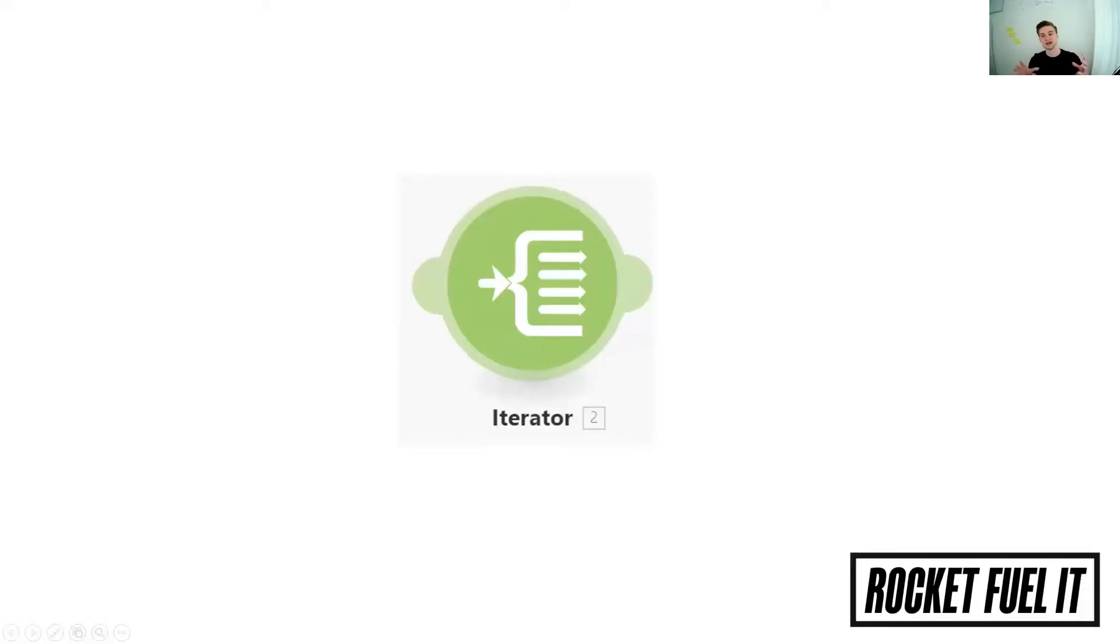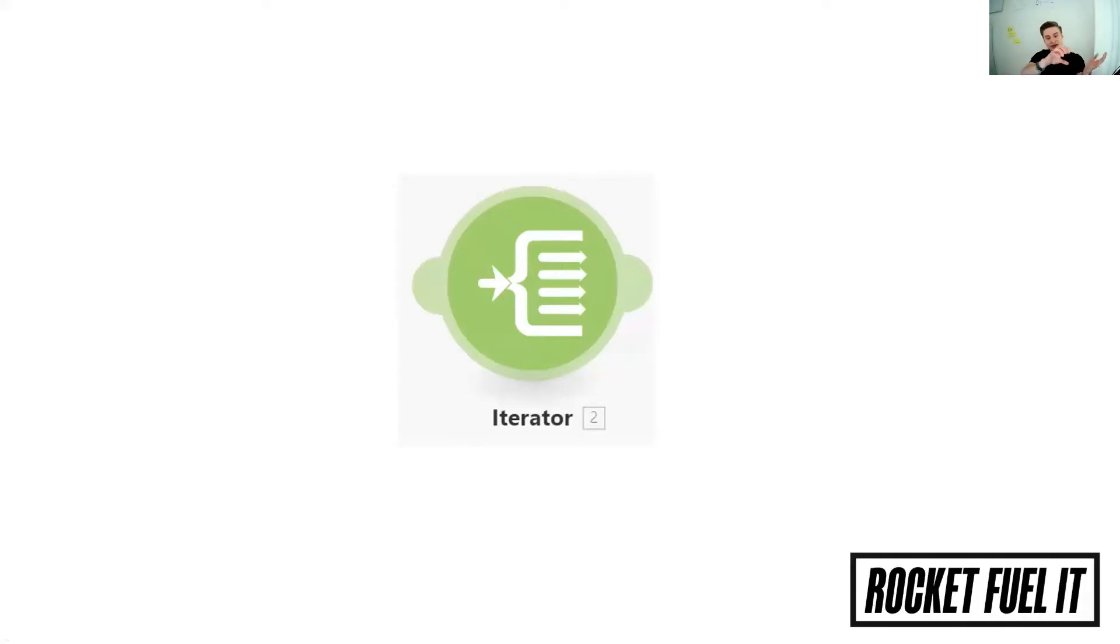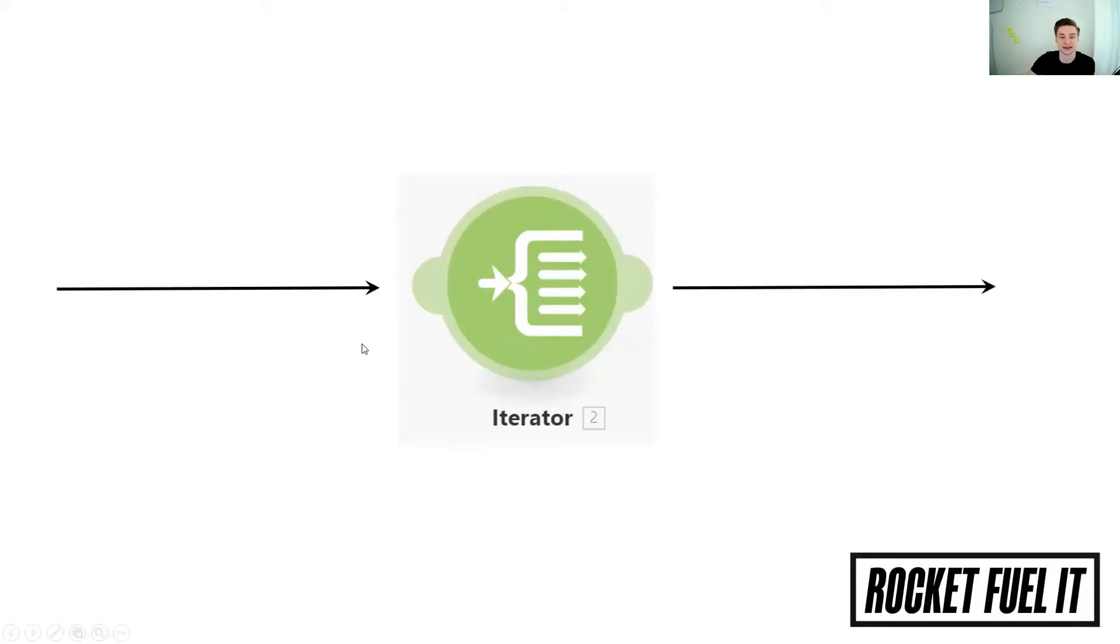So the way the iterator module works in Integromat is that it basically allows you to split up data sets. You have a data set flowing into the iterator module on one side, it comes out on the other side and allows you to split it.